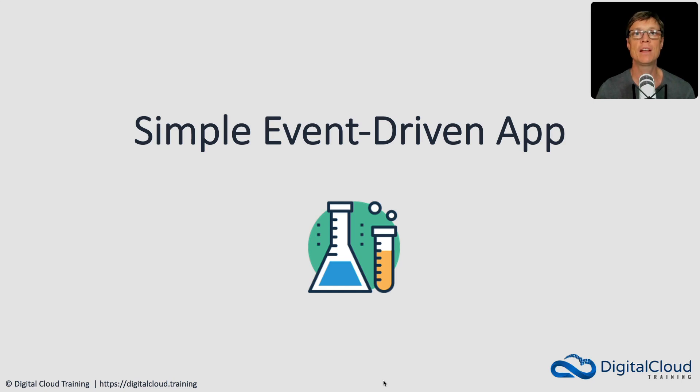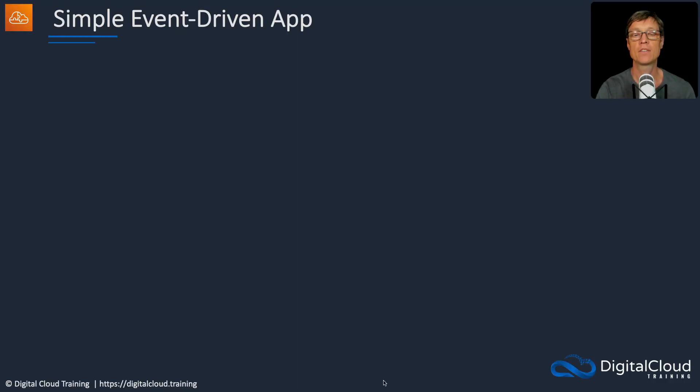Hi guys, in this lesson, we're going to create a simple serverless event-driven application. So let's have a look at what we're going to do.